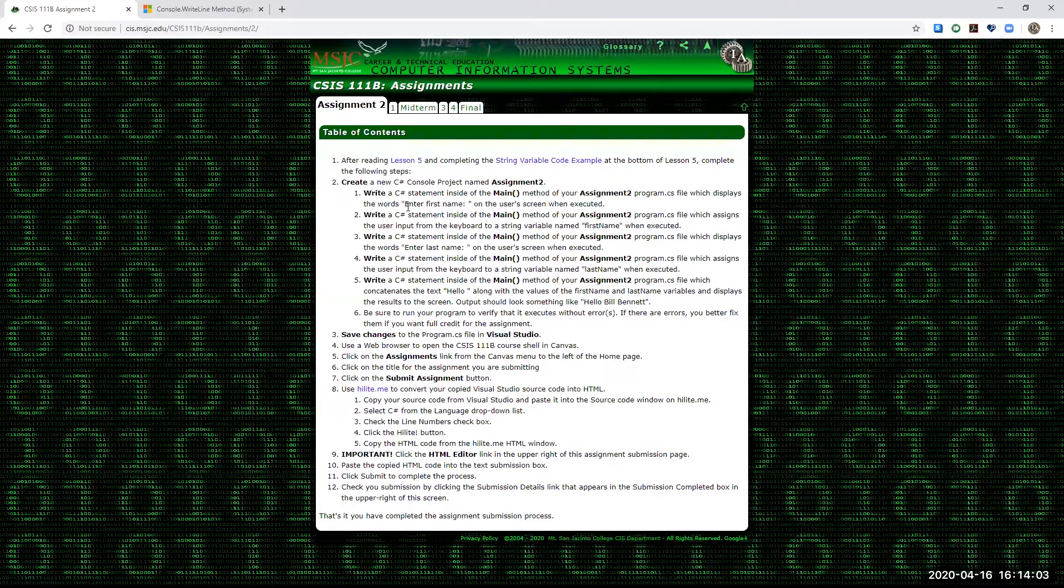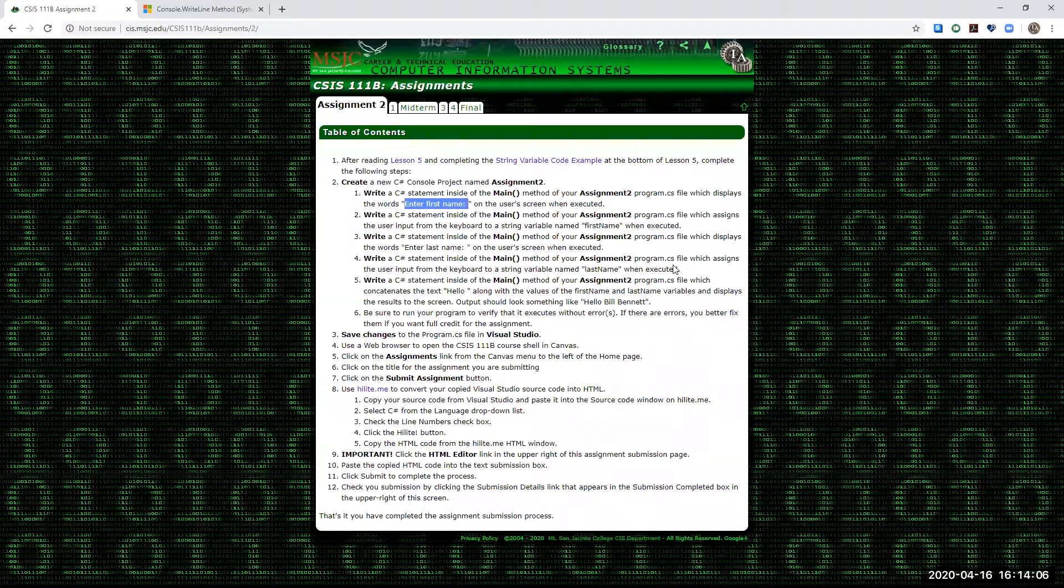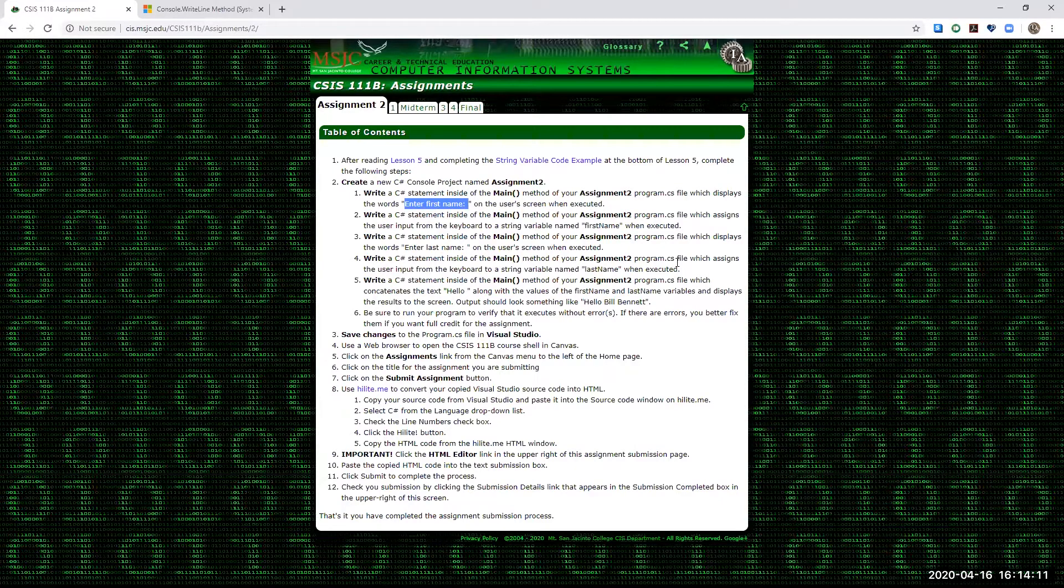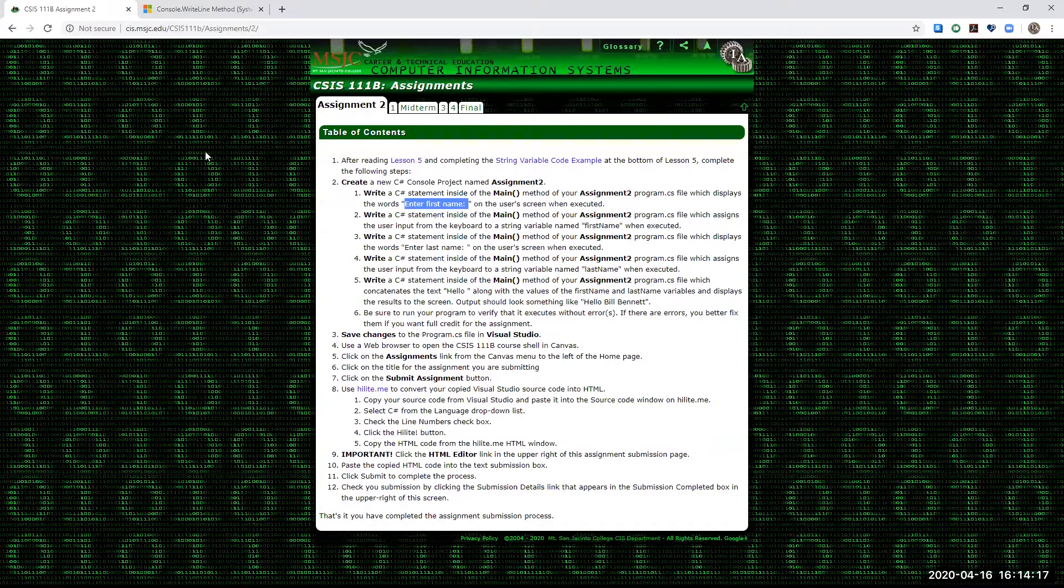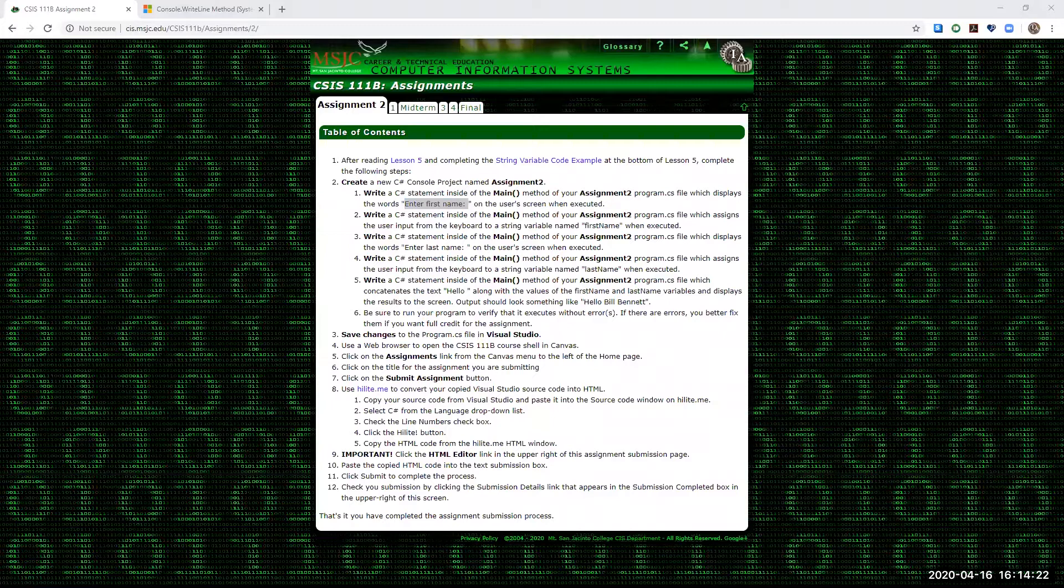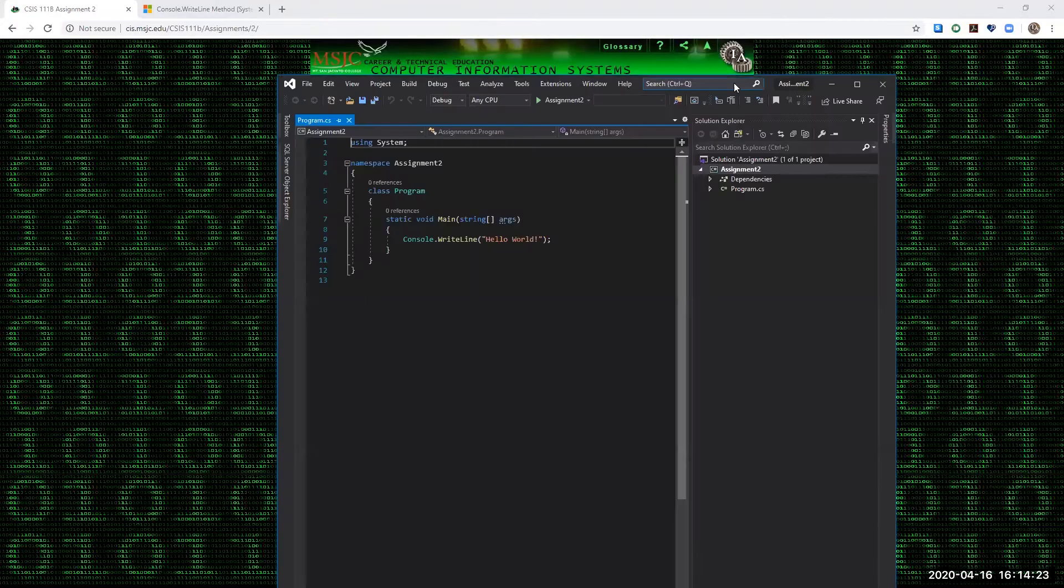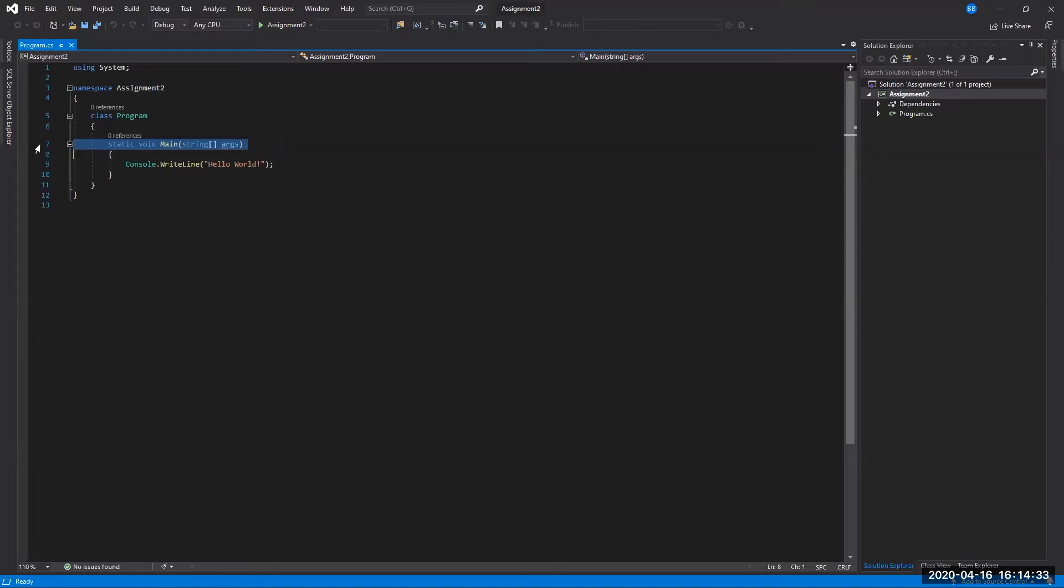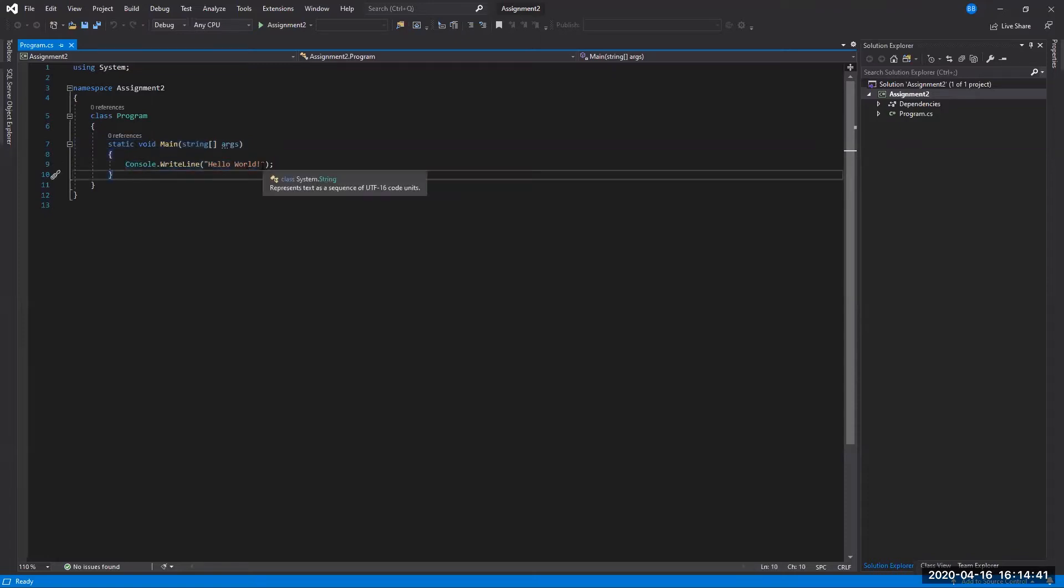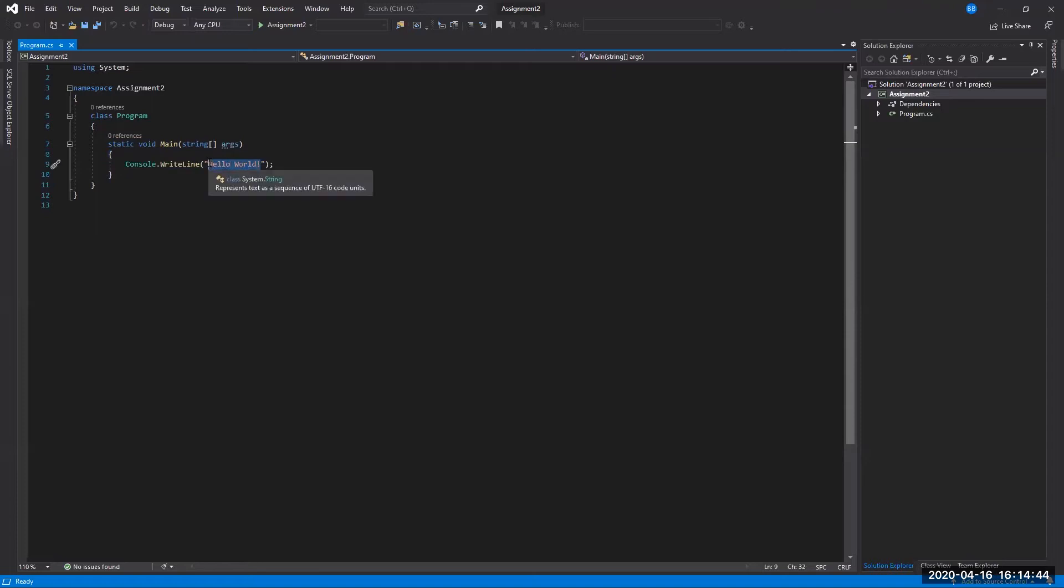So we've done the first step, which is creating the new console project, create the name Assignment 2. And so the next thing we want to do now is create a prompt where we identify the user what type of data we want them to put in when we add the next line of code, which is going to be to take the input from the user, which would be their first name.